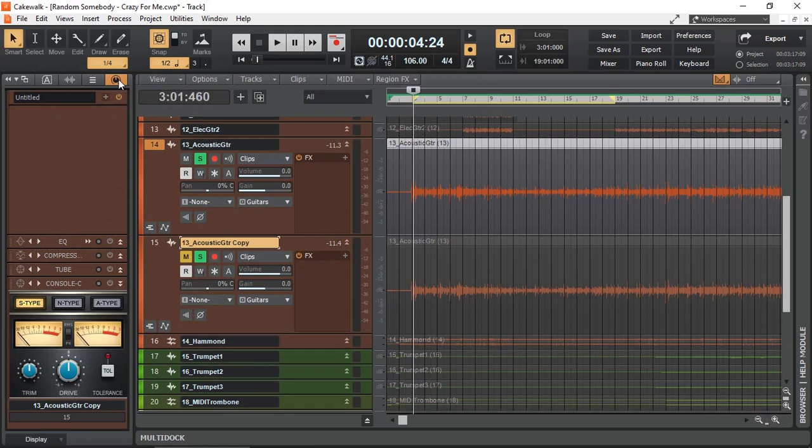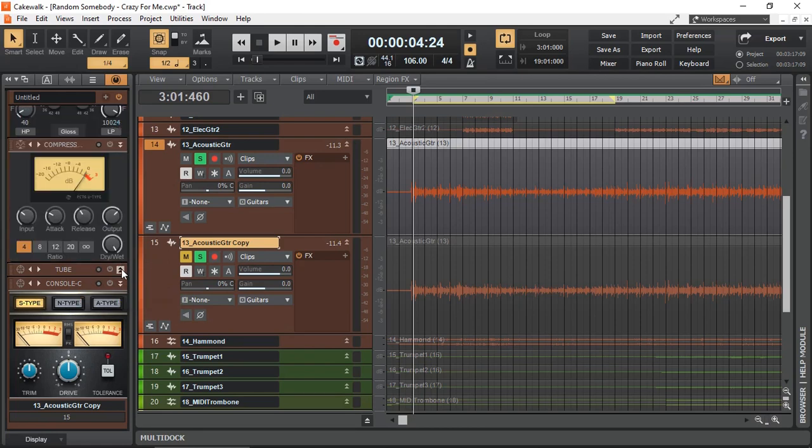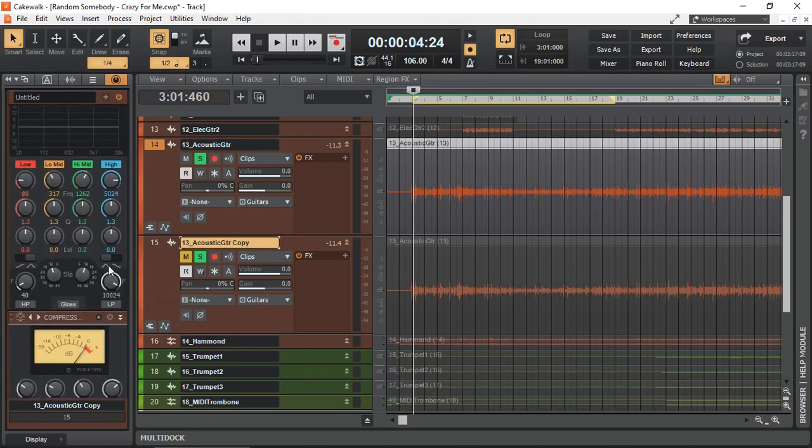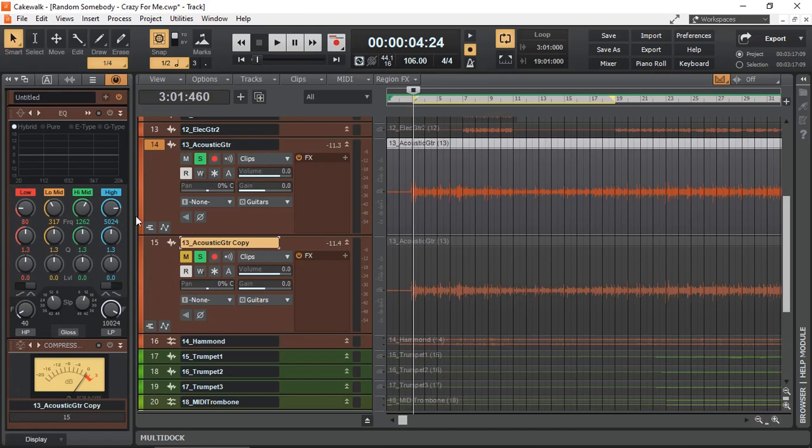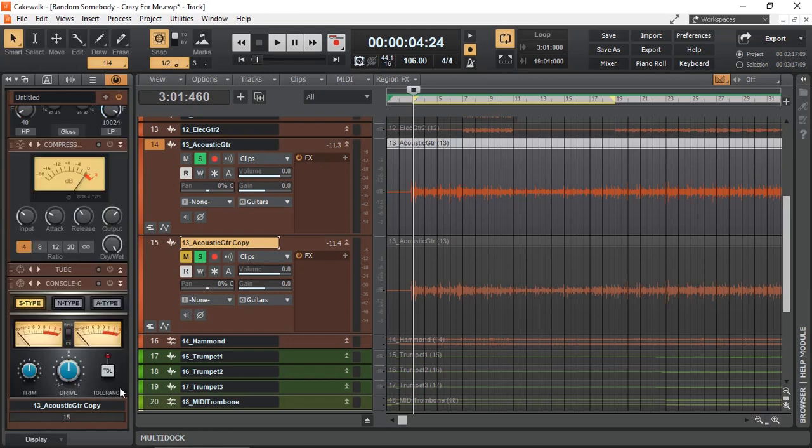The module, by default, is available at the bottom of your Pro Channel. Let me open up all my other modules for this track, track number 14. So I've got an EQ, a compressor, a tube, and my console.